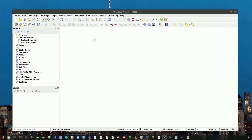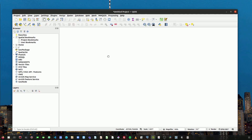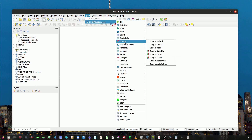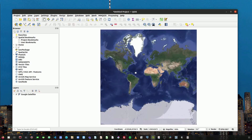Hello, we're going to start today's video to create a new area of interest polygon in the area that we are requiring. So we're going to start by adding a new layer of Google Satellite maps. Here we can see that we created a new layer.